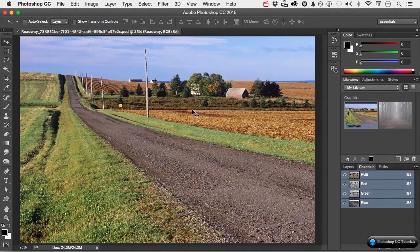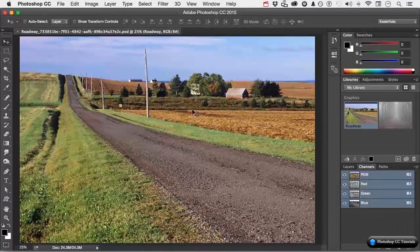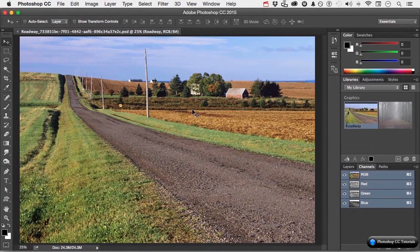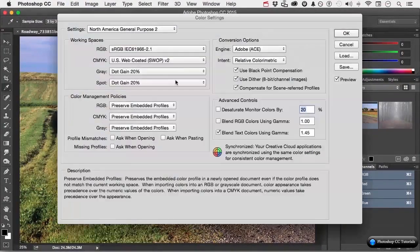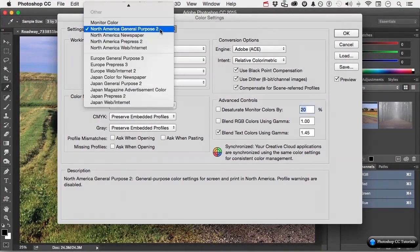When you're working in Adobe Photoshop, there are a lot of reasons why you might want to create a customized profile. Let's go back up to the word Edit and go into Color Settings. We have all of these options available.